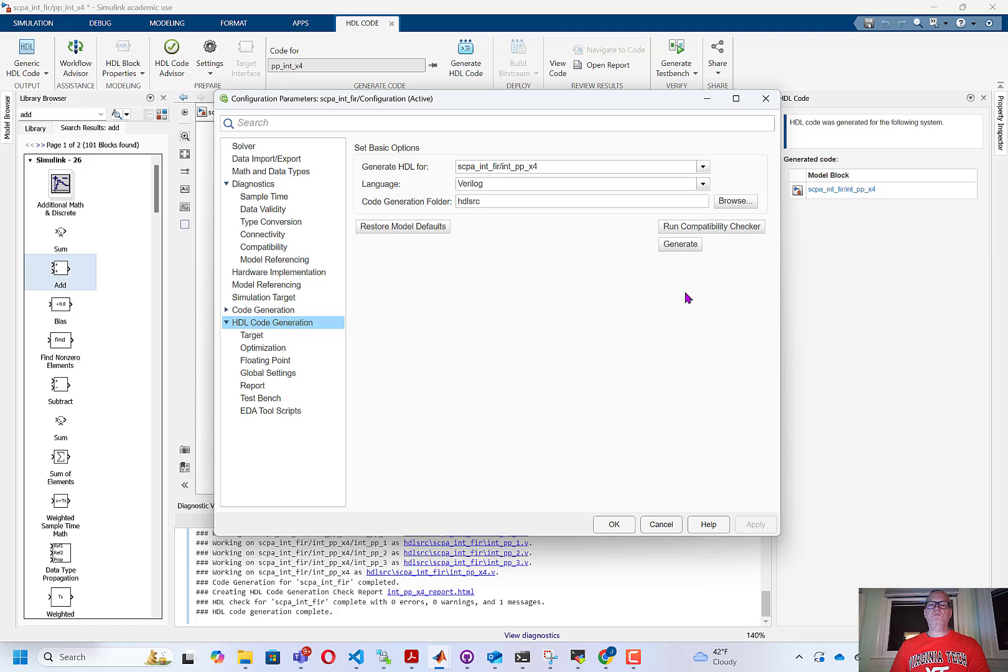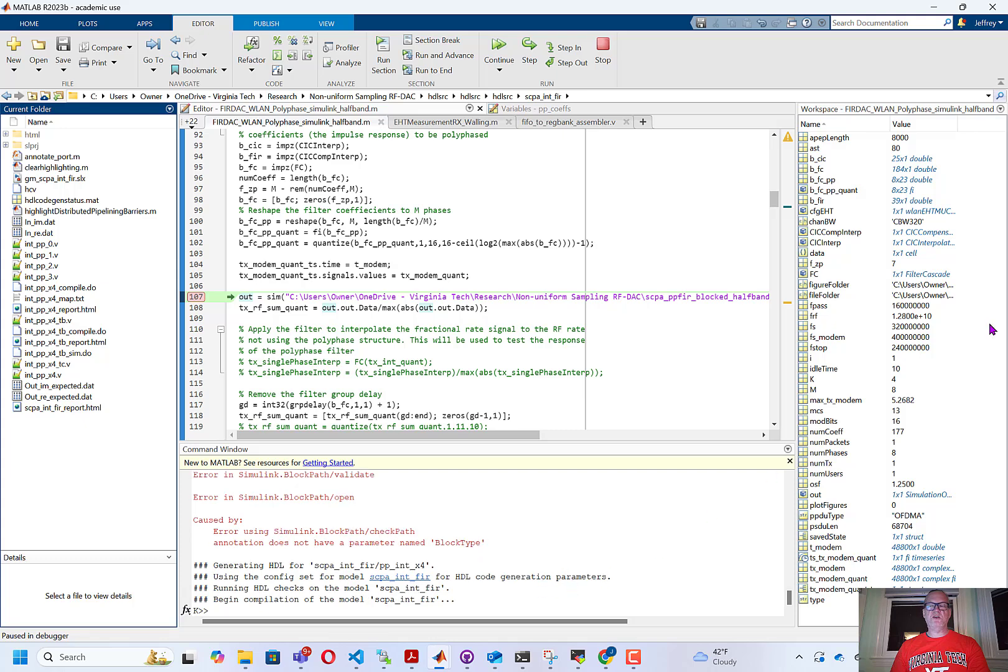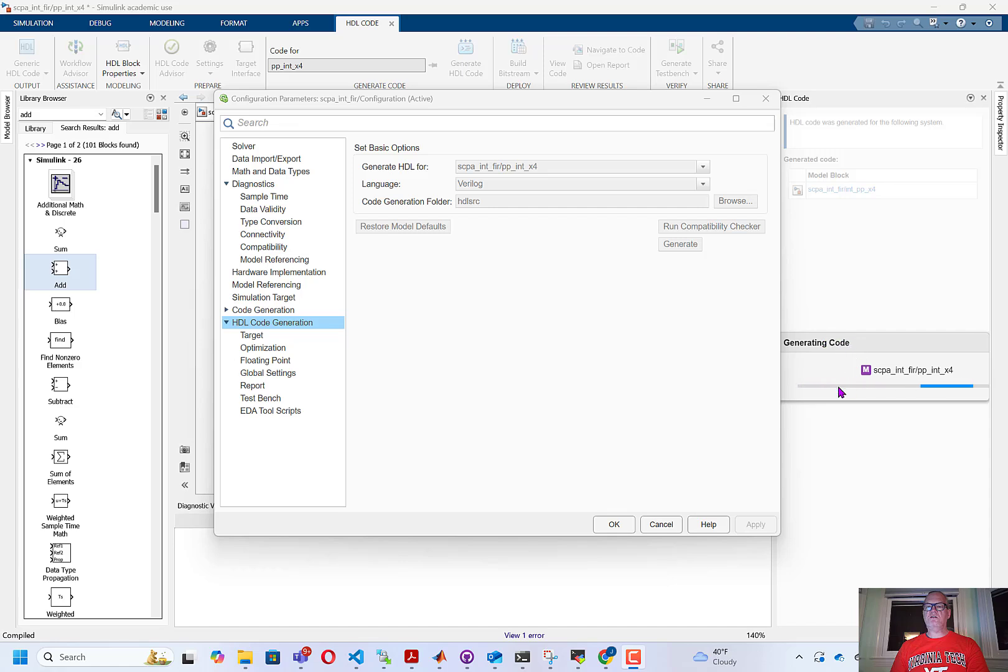At this point, we can click generate code, and it will generate the code for us. And you can see the code generation began. As the code generation is running, you'll see the generating code dialog here, and the scrolling bar should be running just to show that the code is being generated.